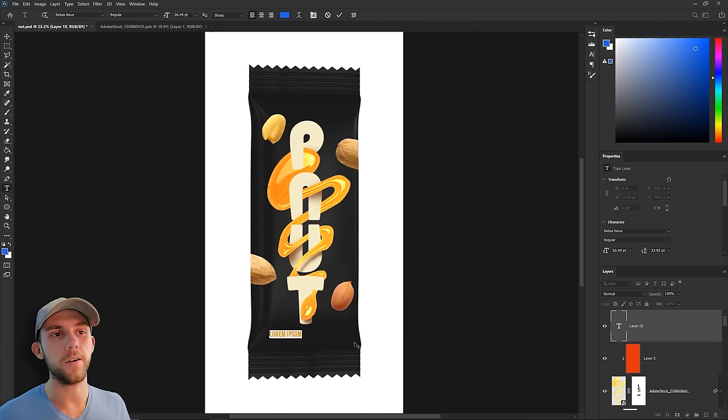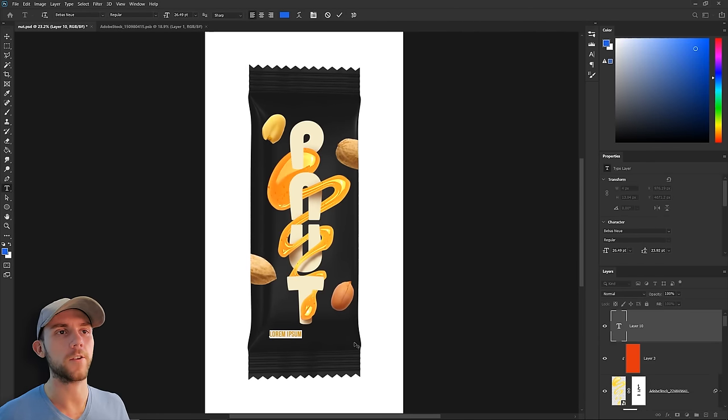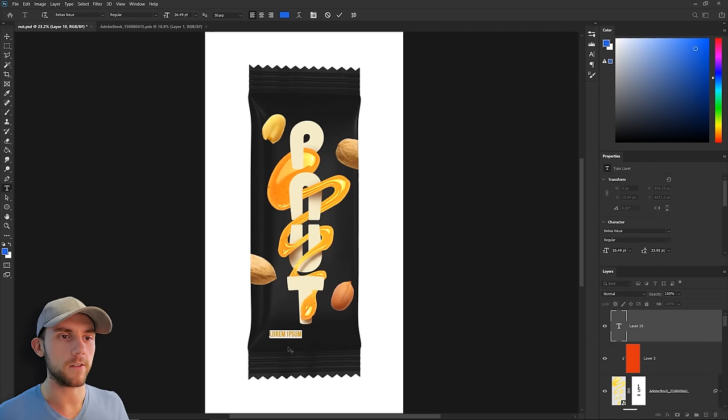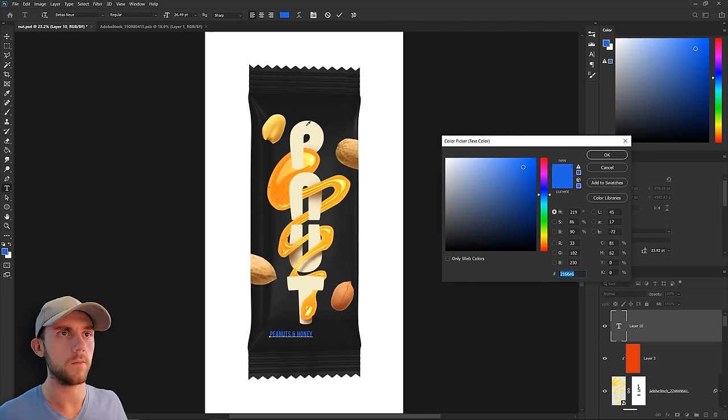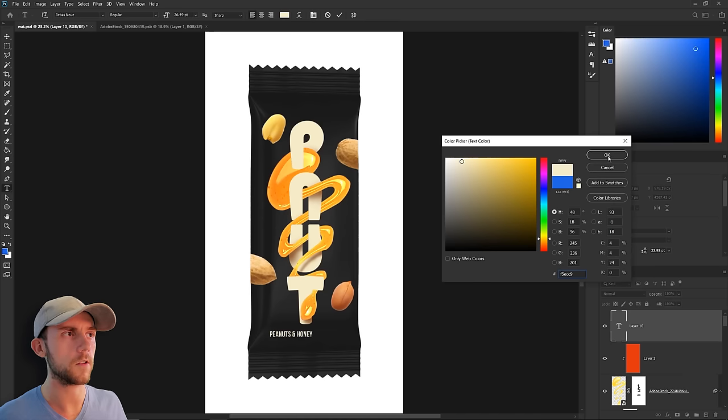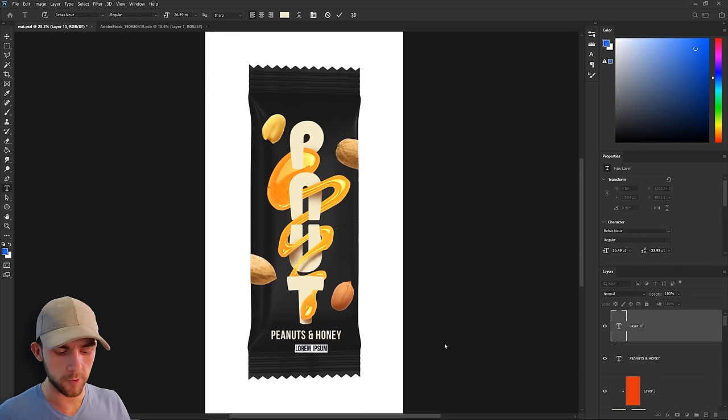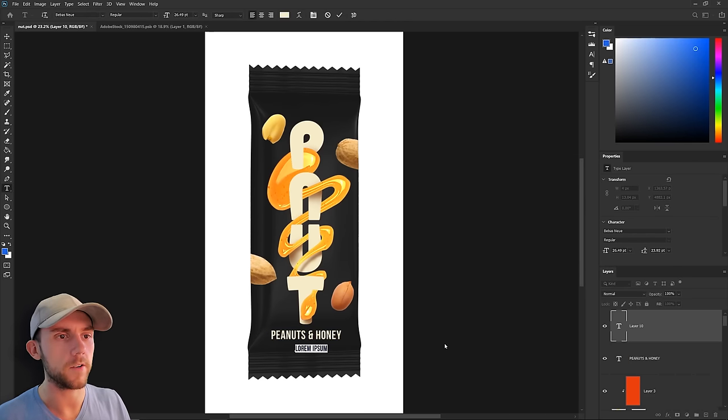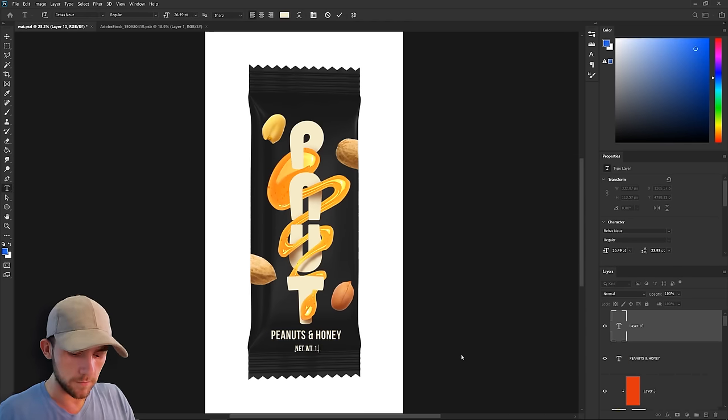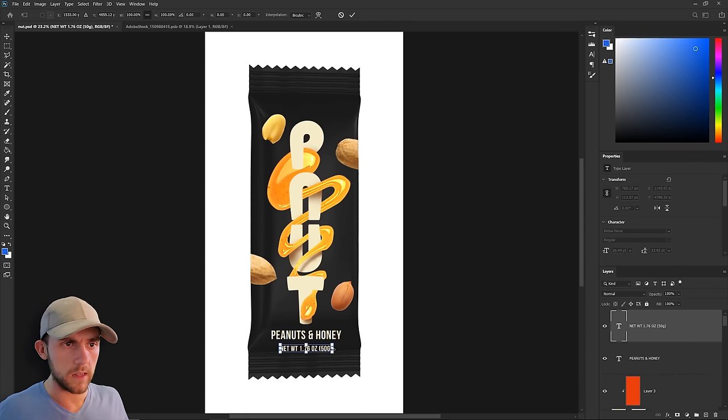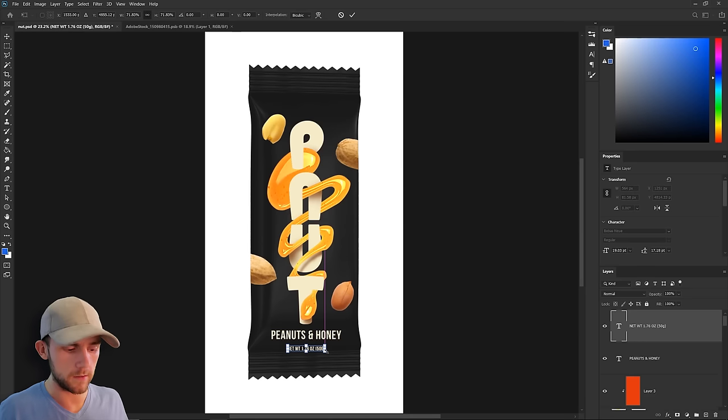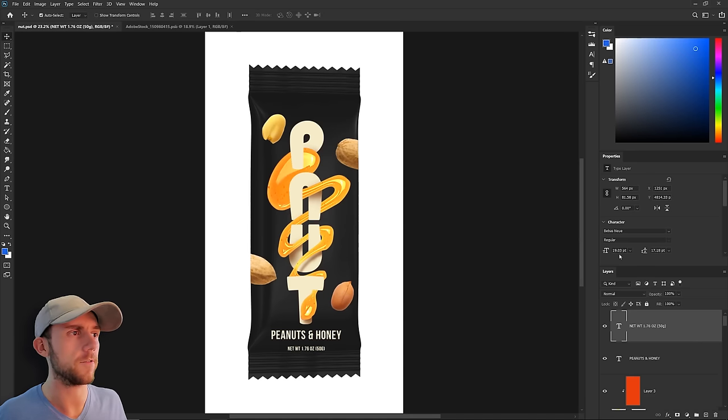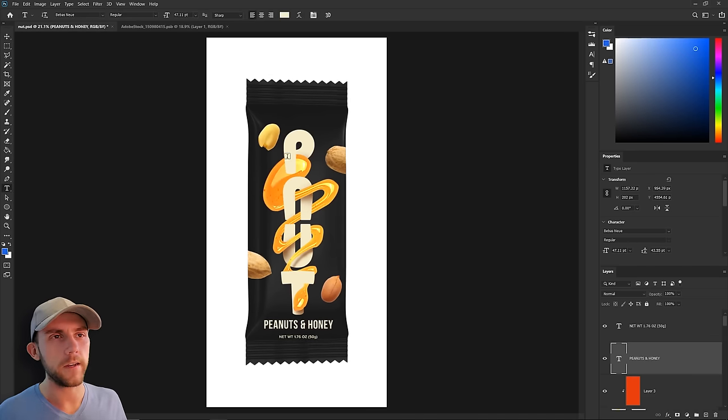For this type of bar, it's always good to let people know what the main ingredients are, so we're going to do that right down here. Make that the same color as the logo. And we're going to put the weight of the bar as well, and that'll be in a smaller size and a slightly different font.